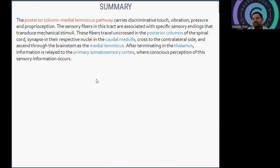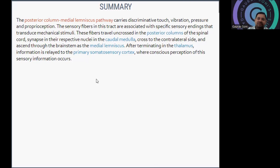The PCML pathway carries four things: discriminative touch, vibration, pressure, and proprioception. The sensory fibers in this tract are associated with specific sensory endings that transduce mechanical stimuli. These fibers travel uncrossed in the posterior column of the spinal cord, synapse in their respective nuclei in the caudal medulla, then cross to the contralateral side and ascend through the brainstem as the medial lemniscus. After terminating in the thalamus, information is passed to the primary somatosensory cortex.